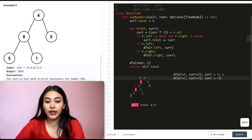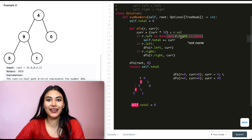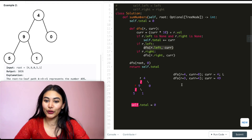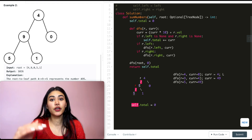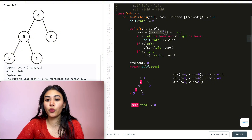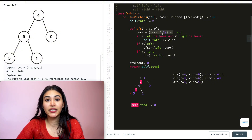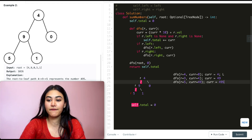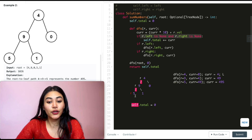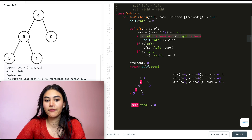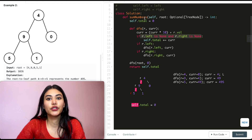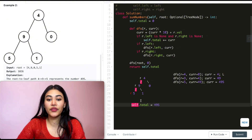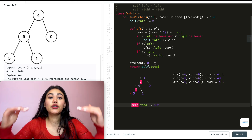R.left is not None, so we go into the left child — node 5 — passing current=49. Back in DFS: 49 times 10 is 490, plus 5 gives current=495. R.left is None and R.right is None — we've hit our leaf node. We add 495 to self.total, so self.total is now 495. There is no left or right, so we exit and return to our caller at node 9.